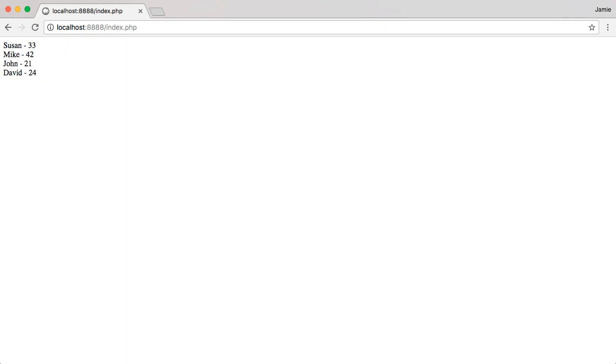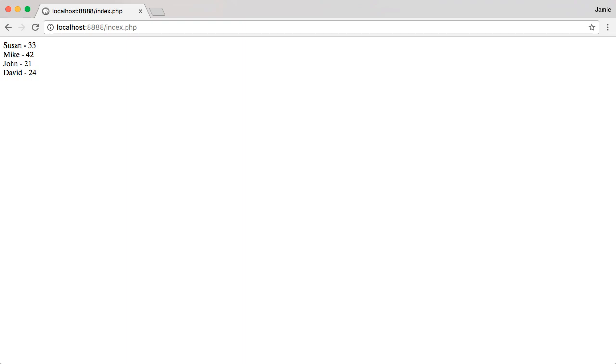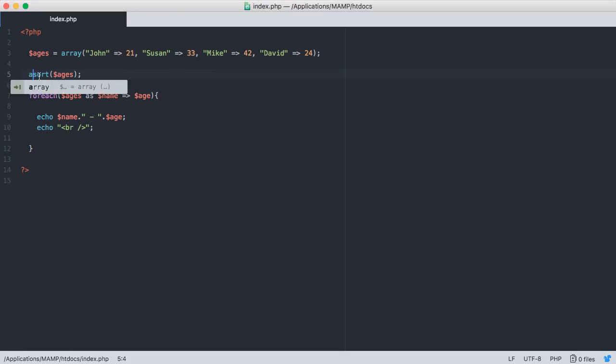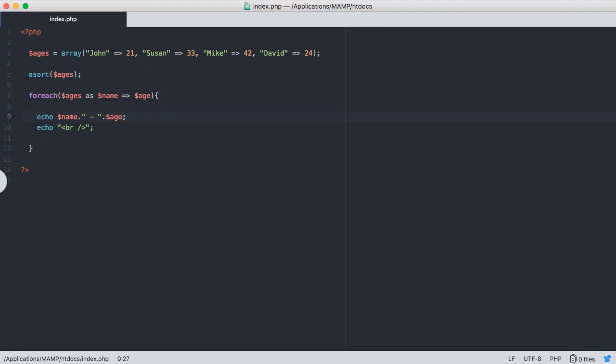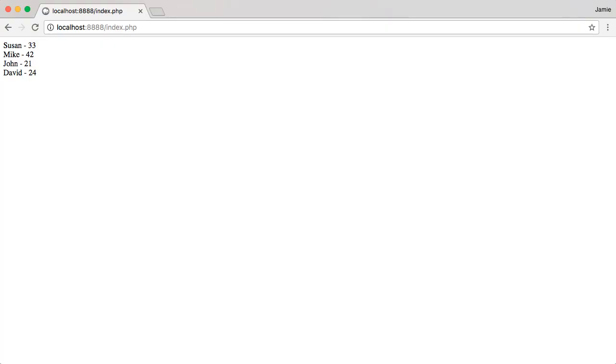And let's talk about how we're going to sort by the value, so the age here. And this is something that we can do using what's called the asort function in PHP, and it's going to sort in an ascending manner by the value. So let's go ahead and save this and refresh. You'll notice that now we have our array sorted by age. So 21, 24, 33, and 42. And this is in an ascending fashion.